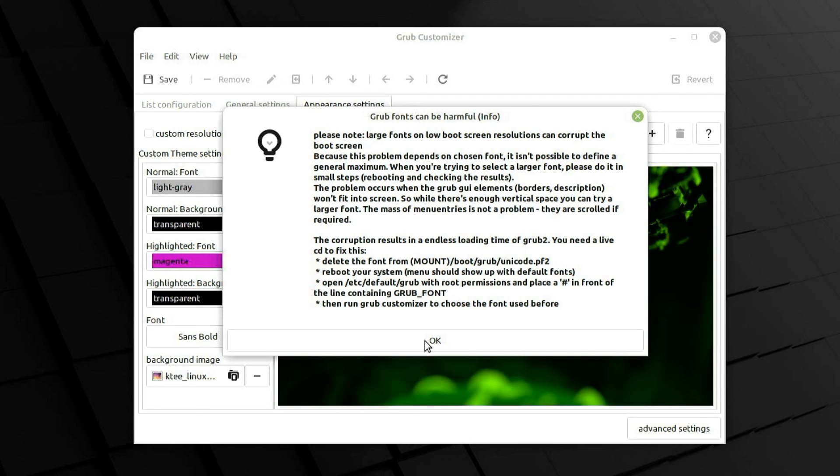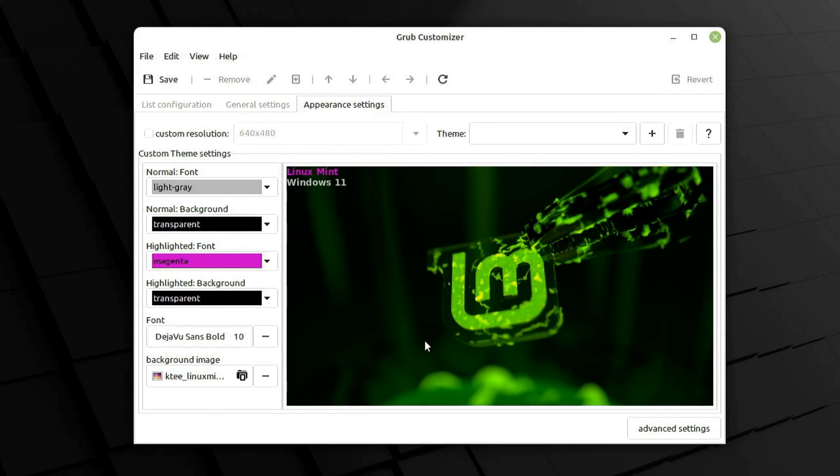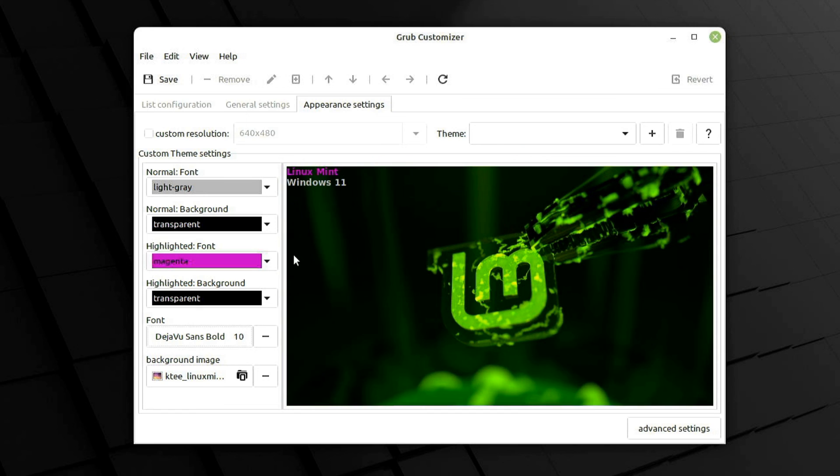Of course you can set up your grub menu however you like, but this is just an example of what I would do. Once you're done making your modifications, click save. And that's it!